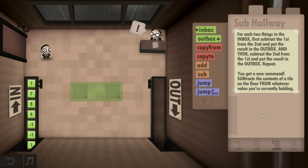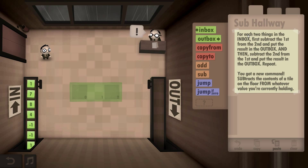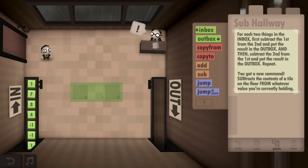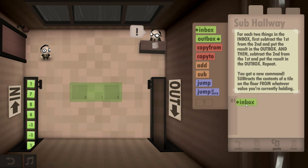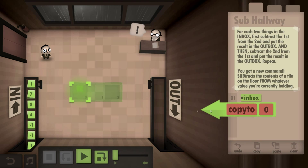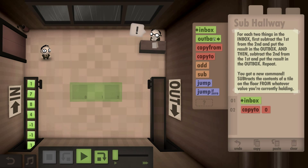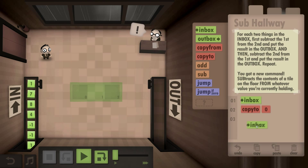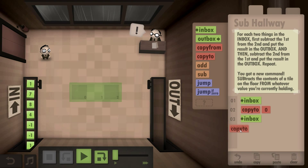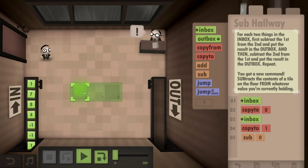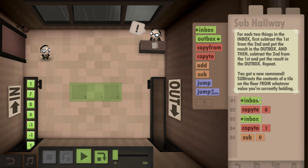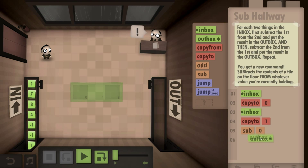Okay, subtraction. We do each two things in the inbox: first subscribe — copy the first and the second — and then subtract. Get inbox copy to zero presumably, and then go back to the inbox and copy to one, and then subtract zero, go to the outbox.